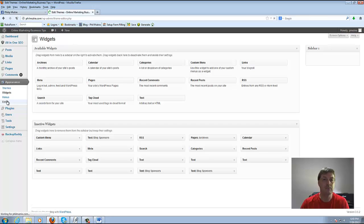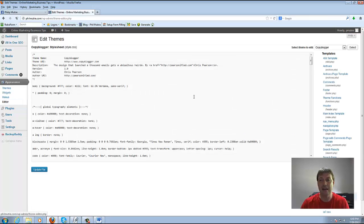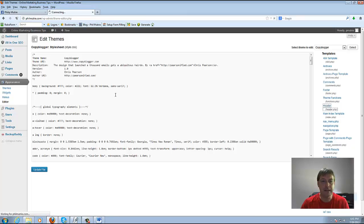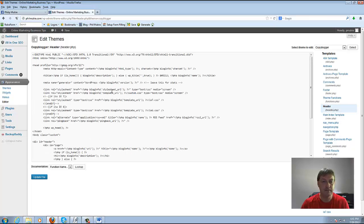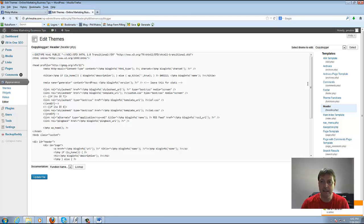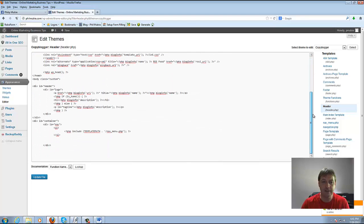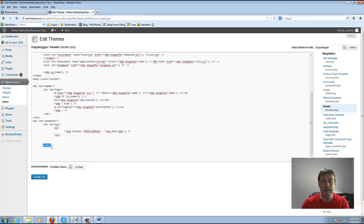Once you're in the editor what you want to look for is the header.php. So we're going to click on the header.php and you're going to see a whole lot of code and basically what I'm going to do is go all the way down to the bottom and we're going to see the slash div code here.